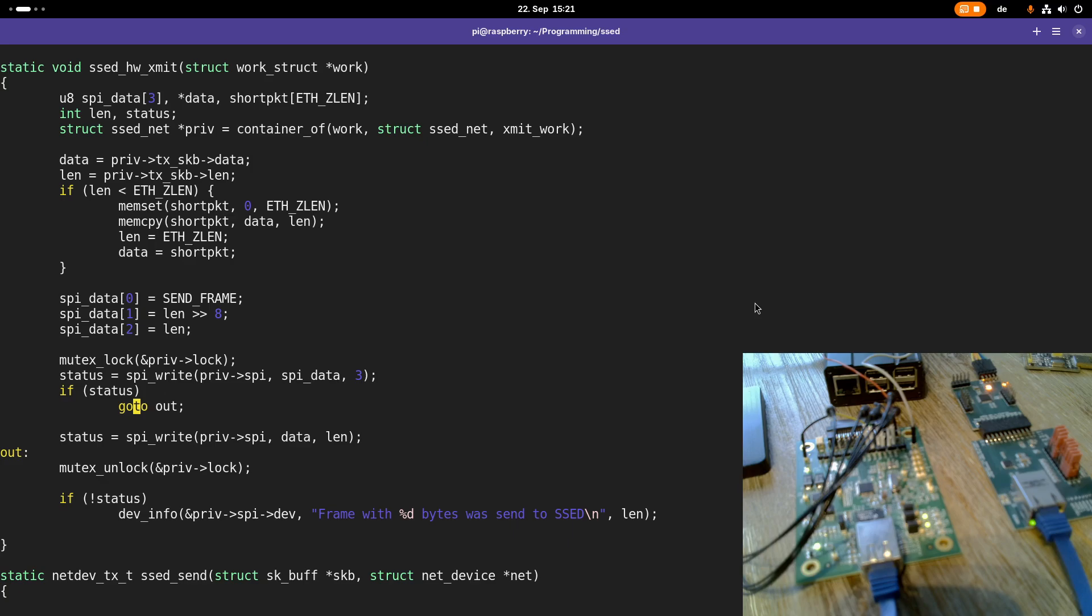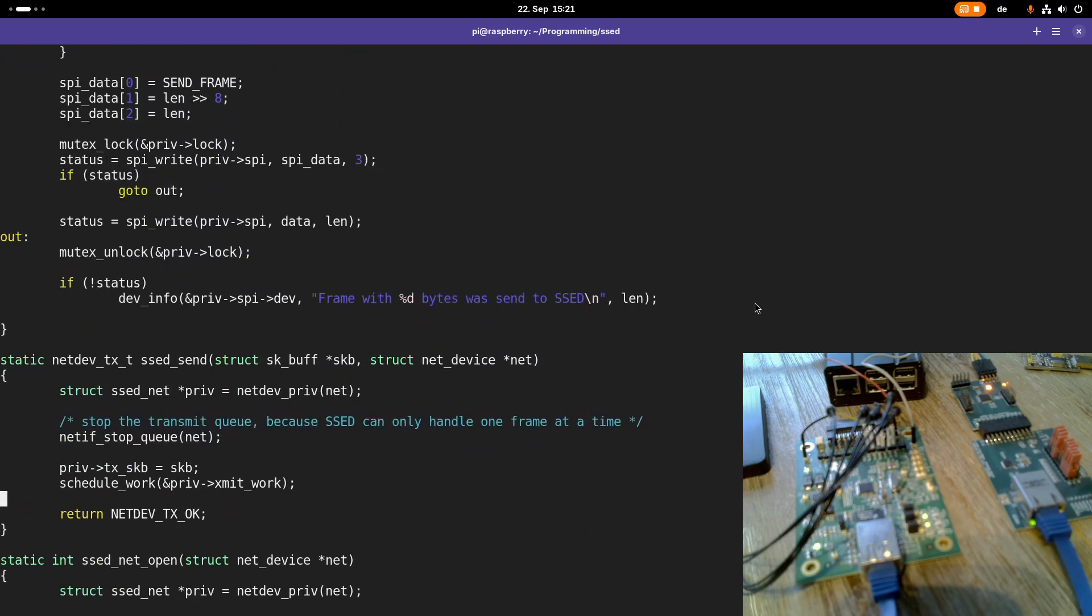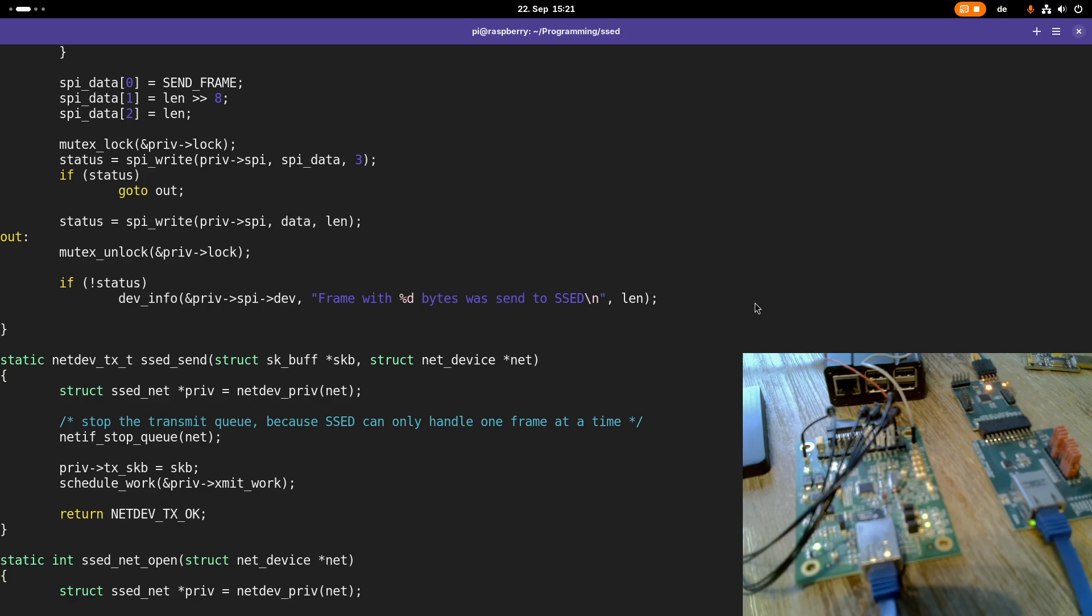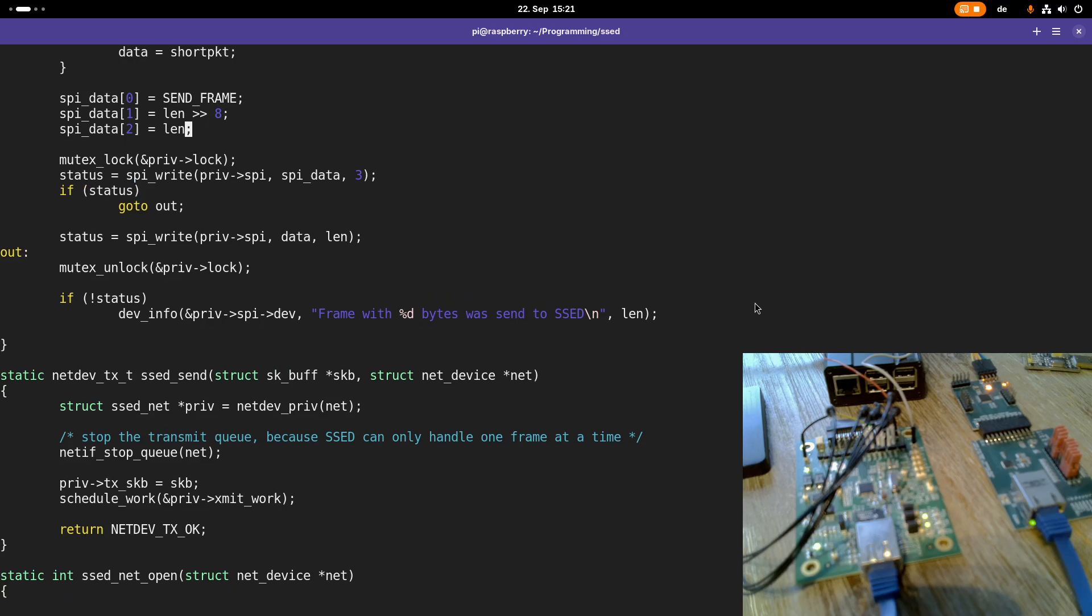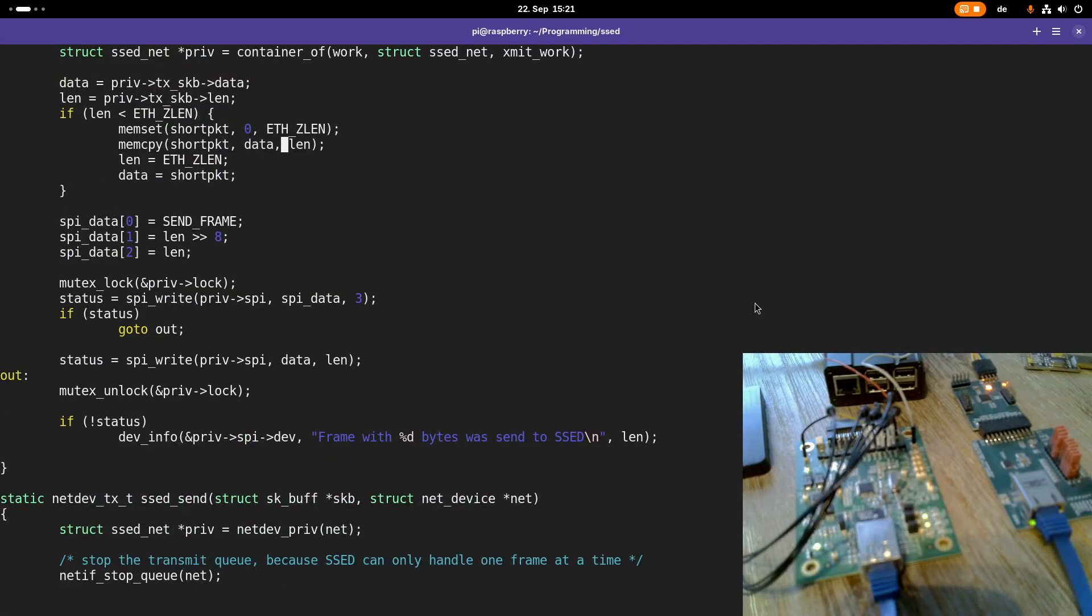And the last thing I forgot is, when the Linux kernel calls this setSend function, it has dynamically allocated memory for this scatter buffer with the frame content. And of course, if something is dynamically allocated, we have to free it at the end. This is also something I missed here.